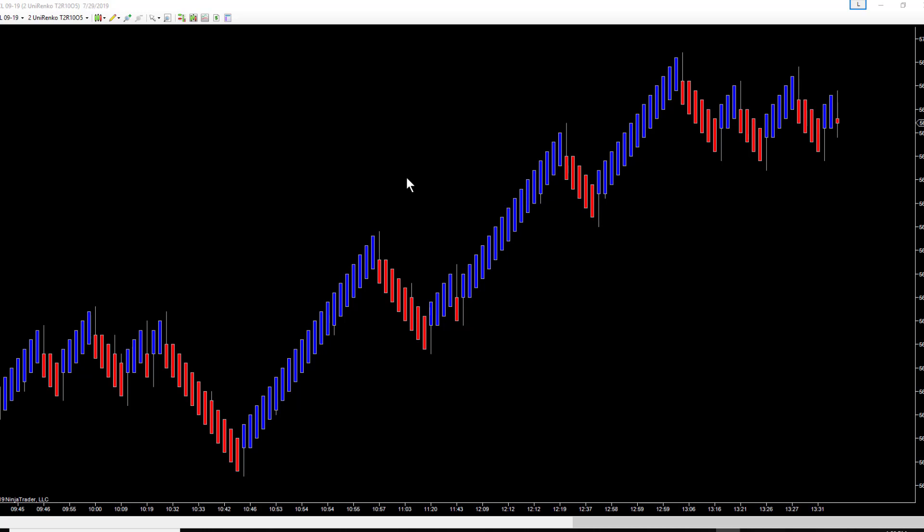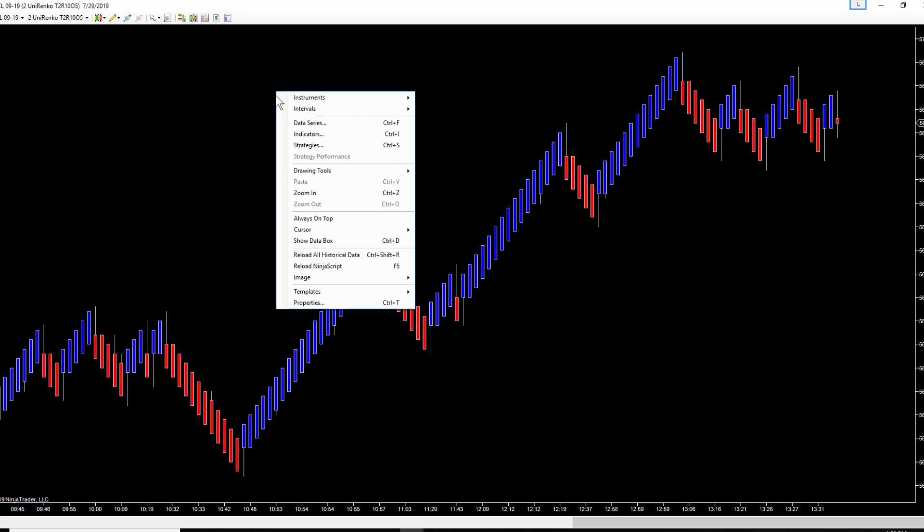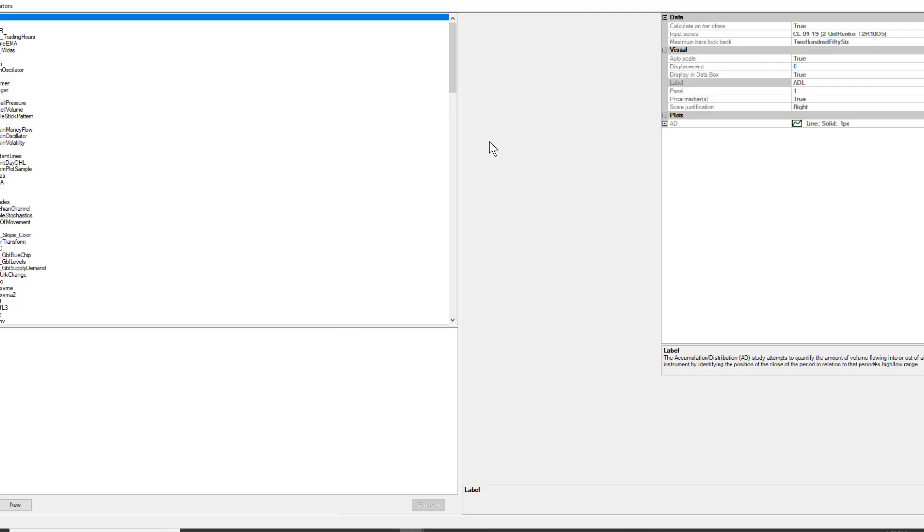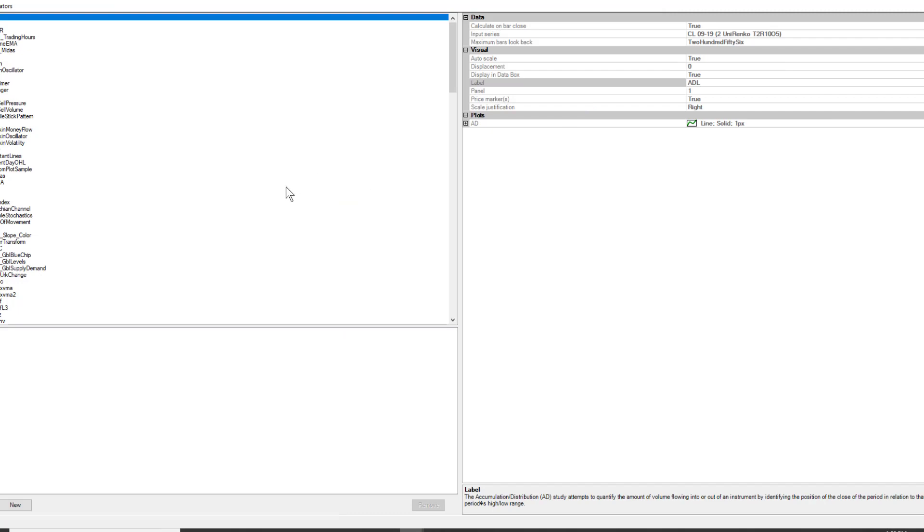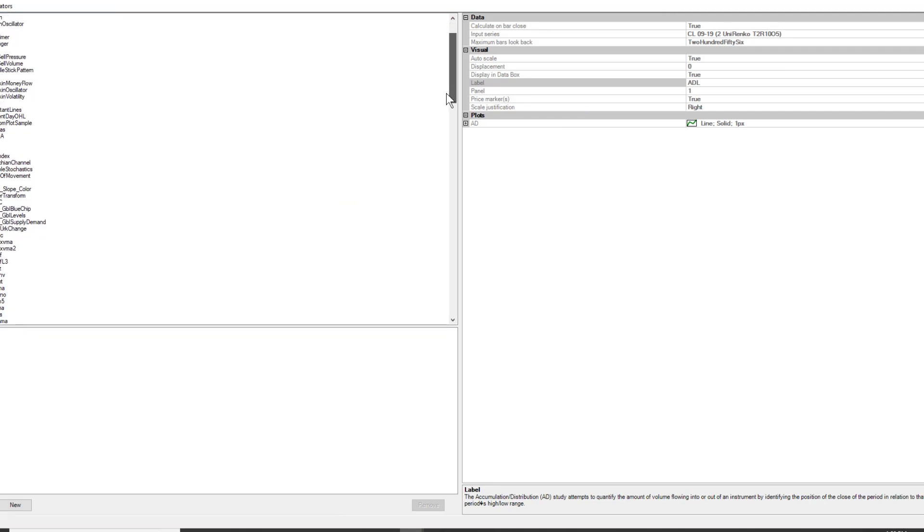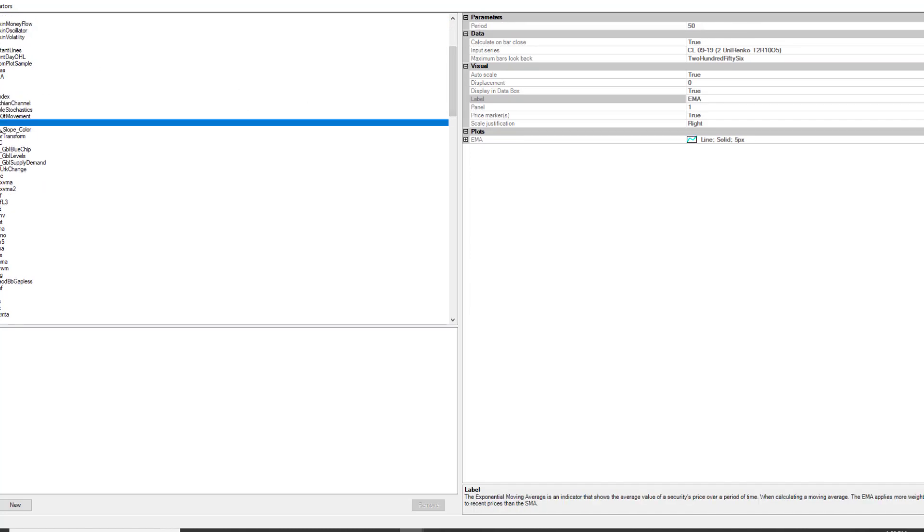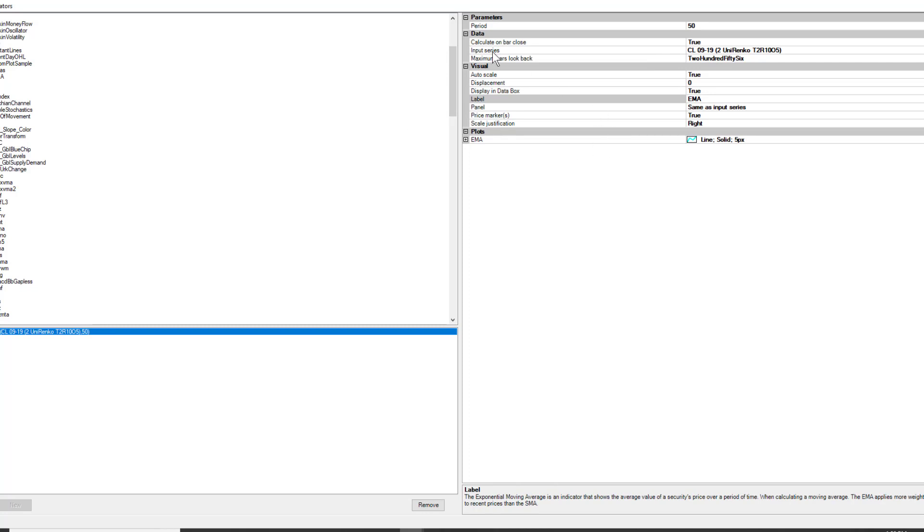This is a blank chart, but it can be any chart even if you already have a template set. You can add this to it. You right-click the screen, select indicators, and scroll down to EMA, which is exponential moving average. We're going to select that.